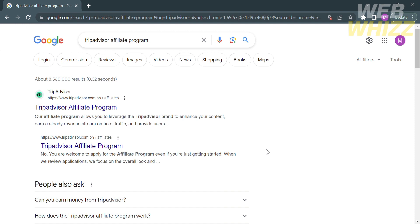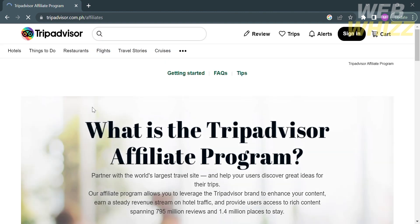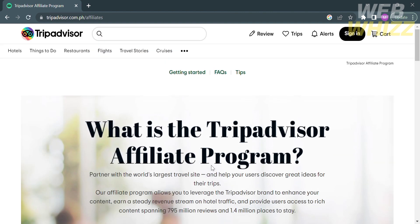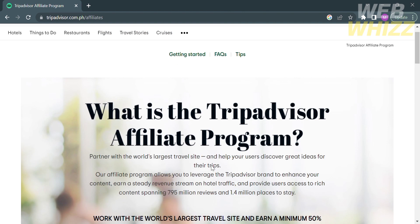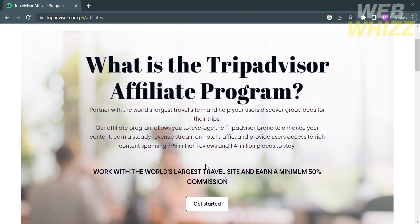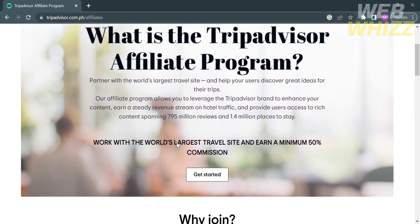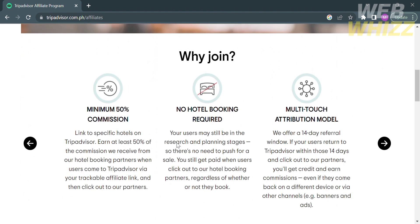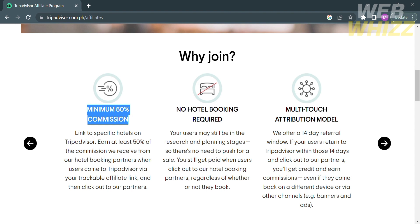The first thing you need to do is open your browser and enter 'TripAdvisor affiliate program.' Click the first link that comes up and you will be directed to a page showing the meaning of the TripAdvisor affiliate program, which is a partnership program offered by TripAdvisor, a popular online travel platform. It allows individuals or businesses to earn commissions by promoting TripAdvisor's services and driving traffic to their website.